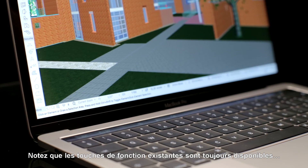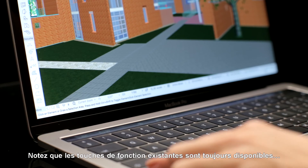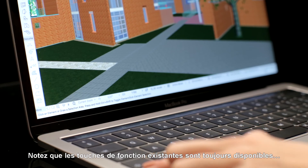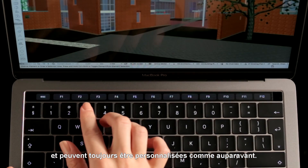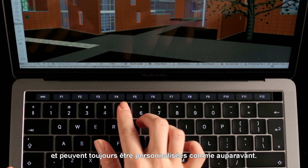Please note that the Legacy Function Keys are still available, and can still be customized just like before.